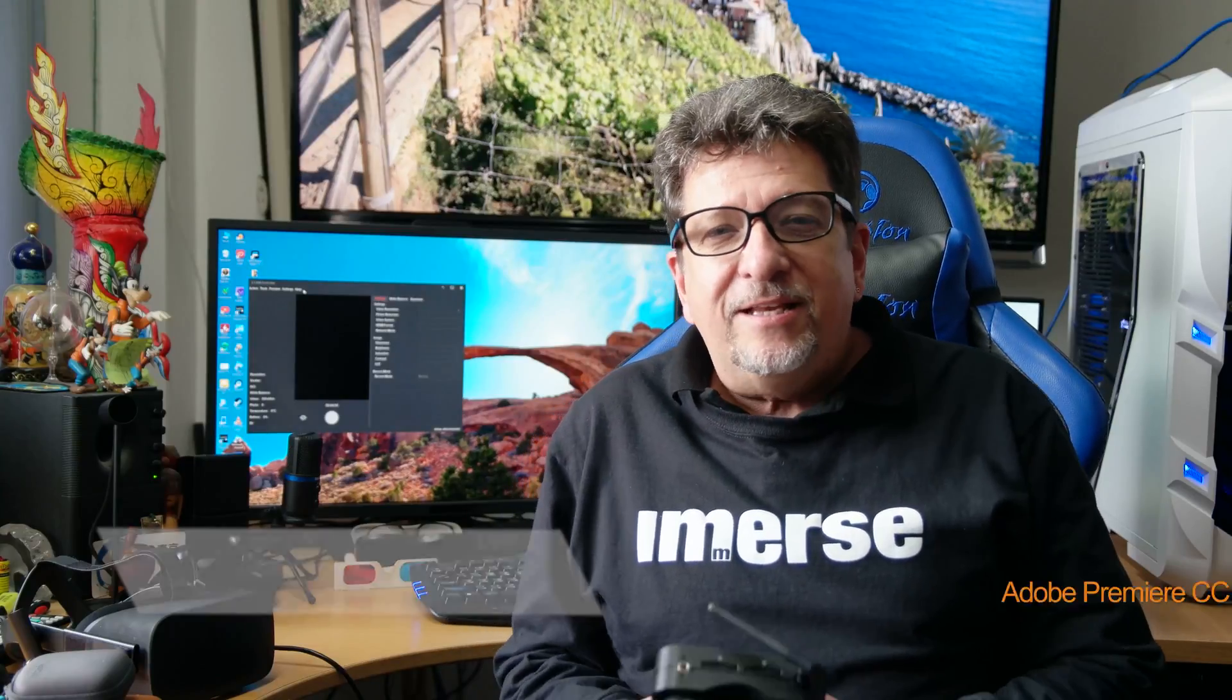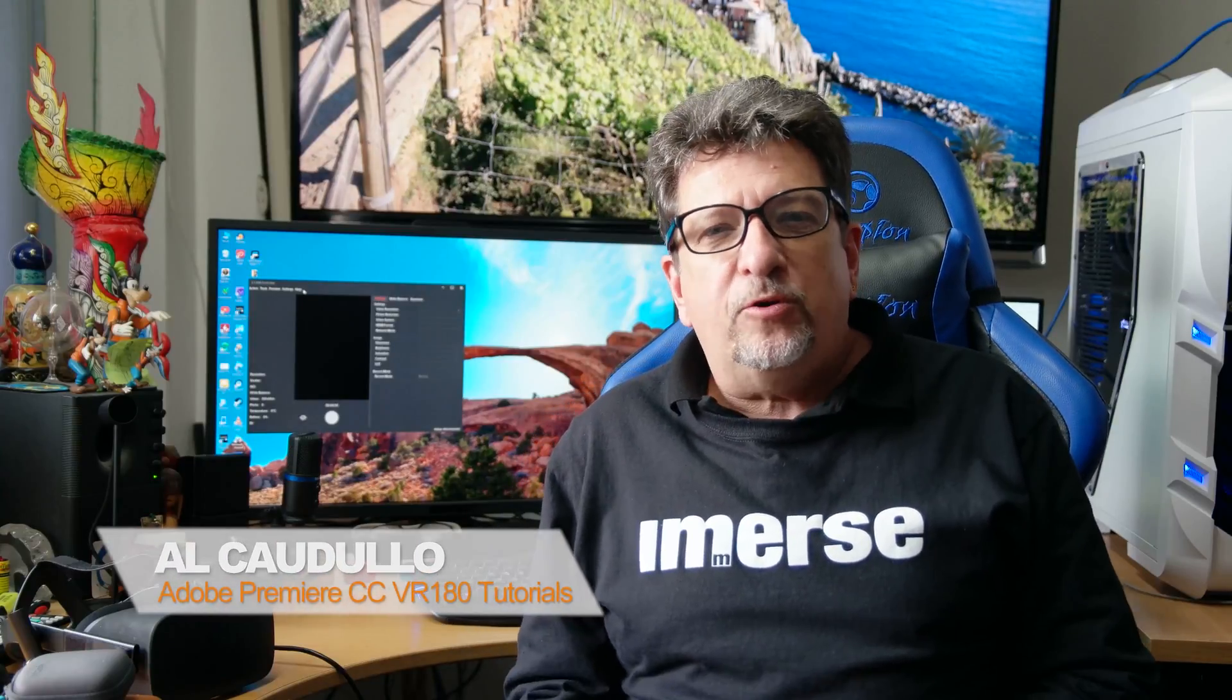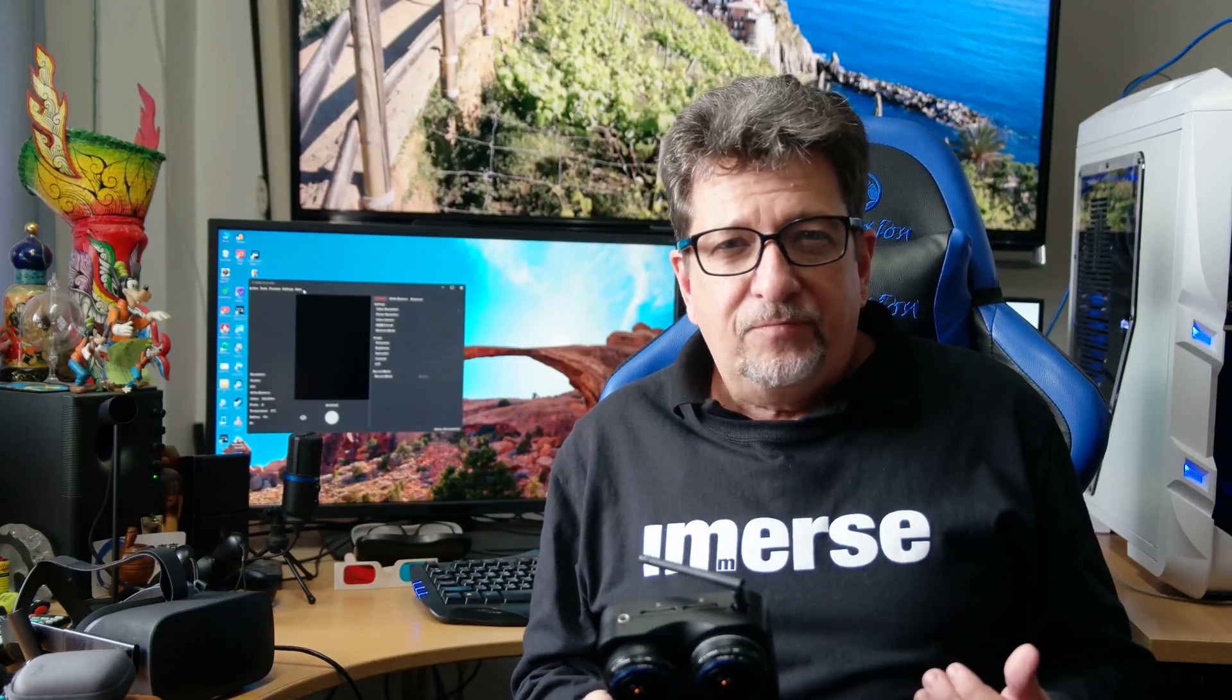Hello everyone, I'm Al Cadullo and today we're going to show you how to download and stitch your files from the ZCam K1 Pro VR180 camera. When we get done we'll be ready to go to the next lesson where we go into bringing your files into Premiere Pro CC for editing. So I've got my K1 Pro right here, let's get started.